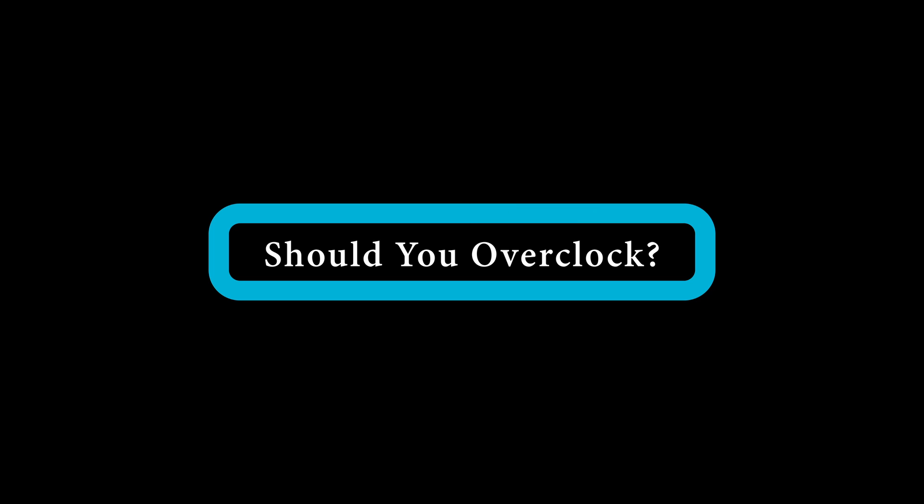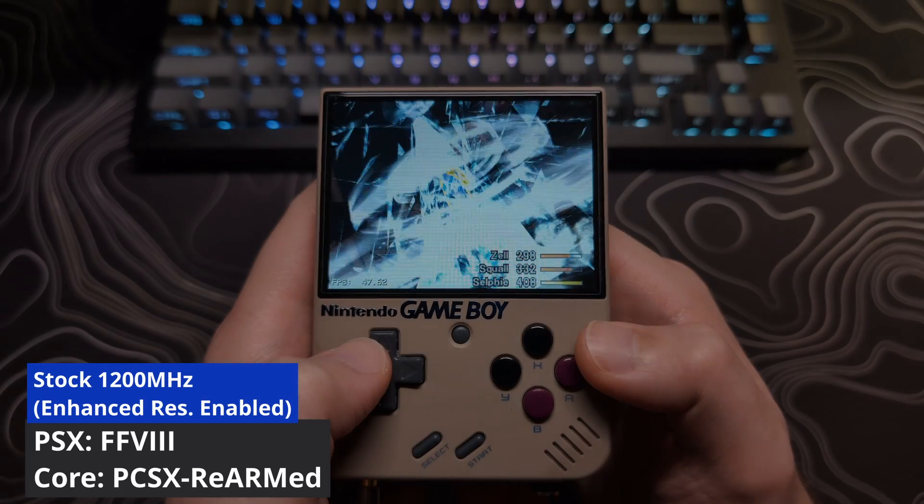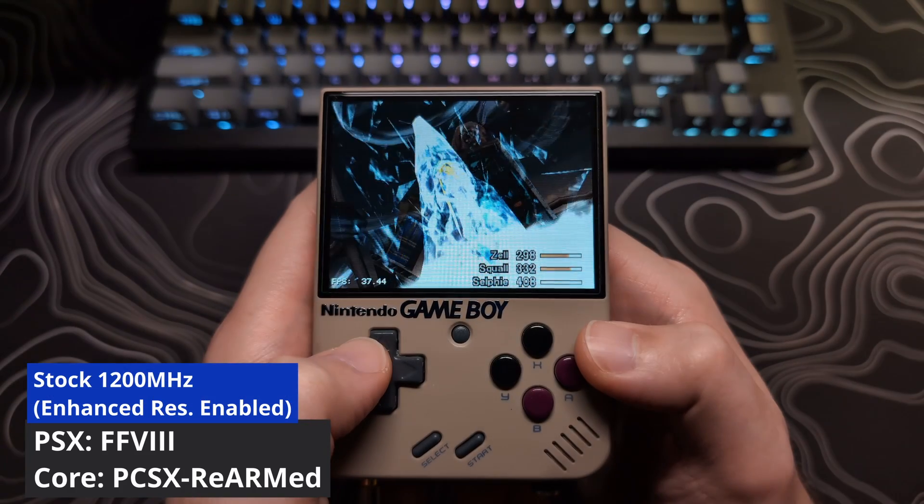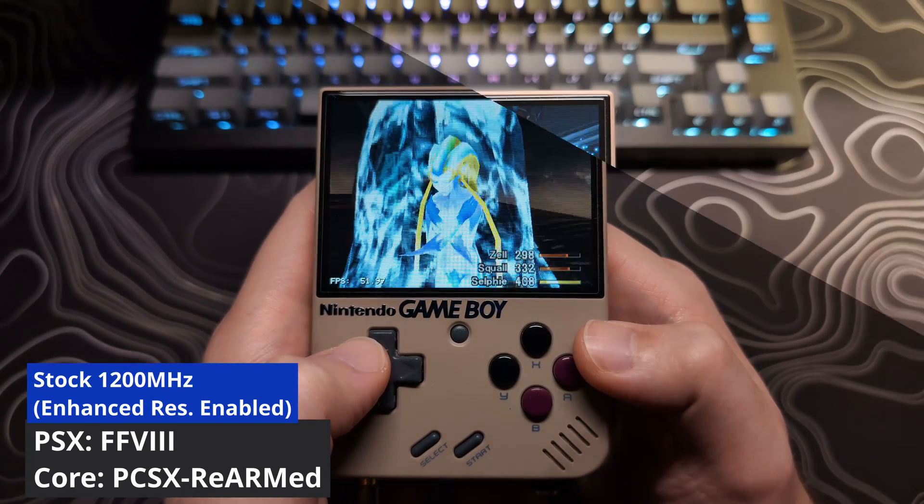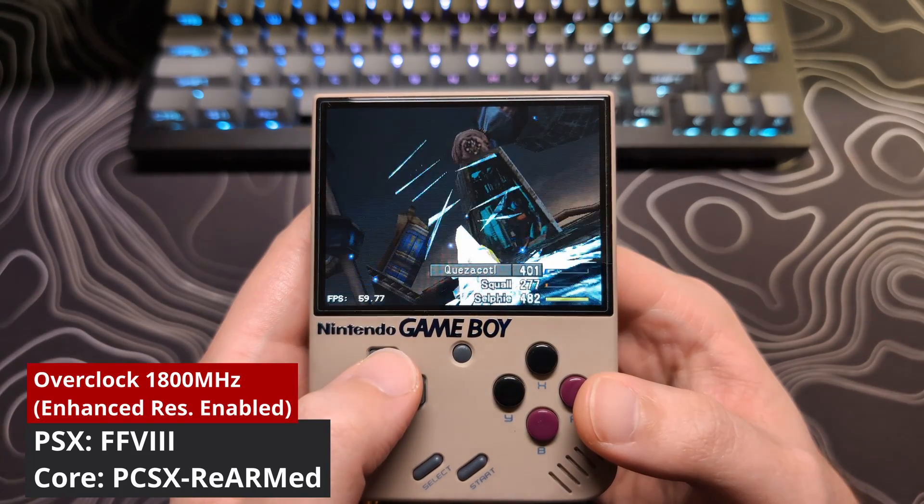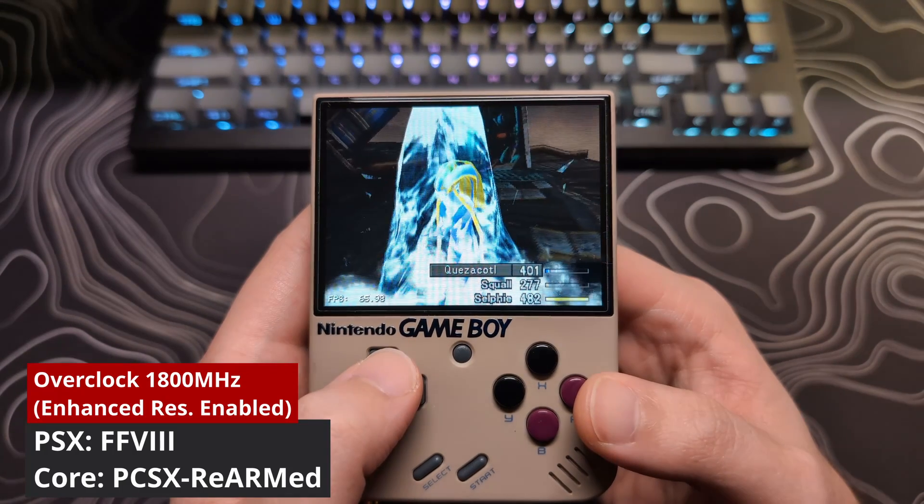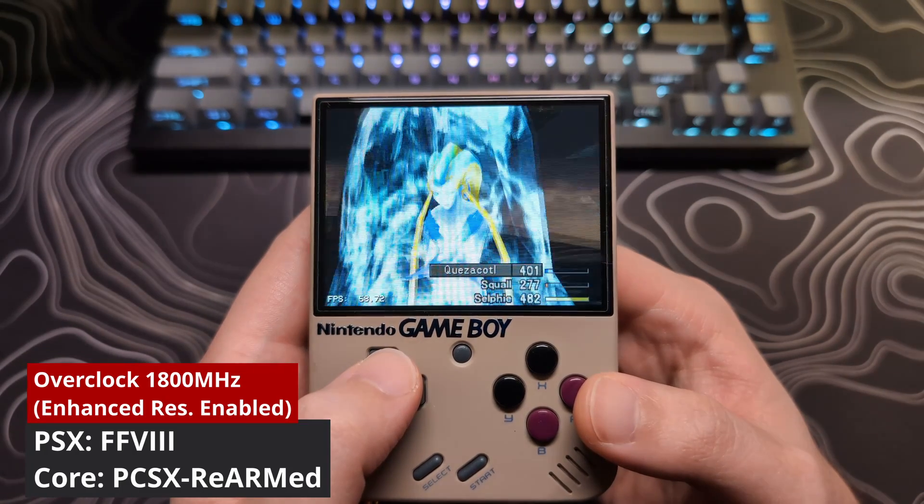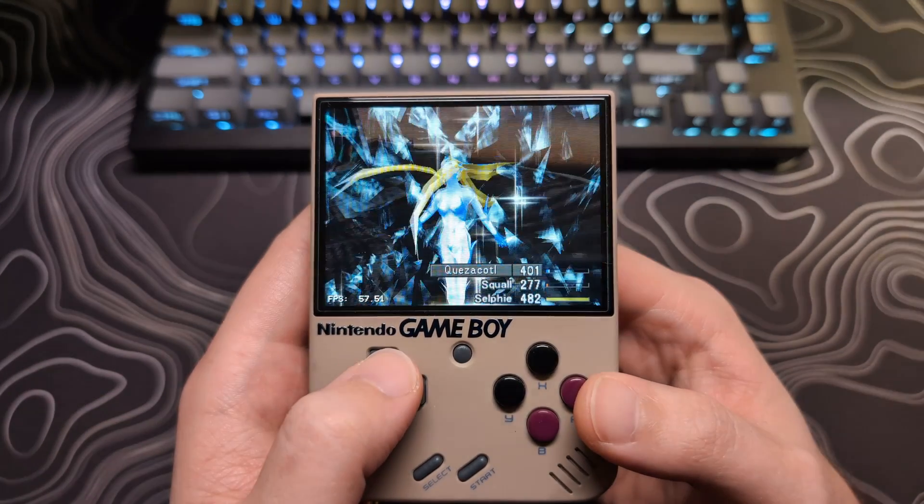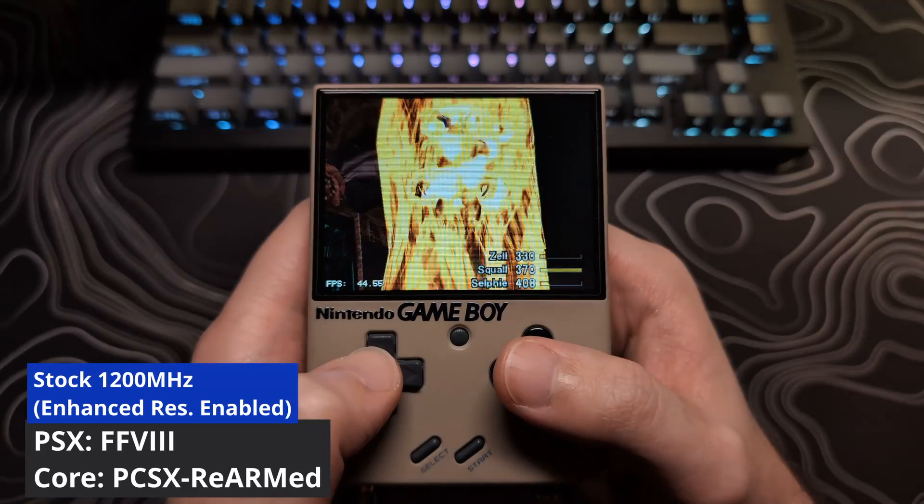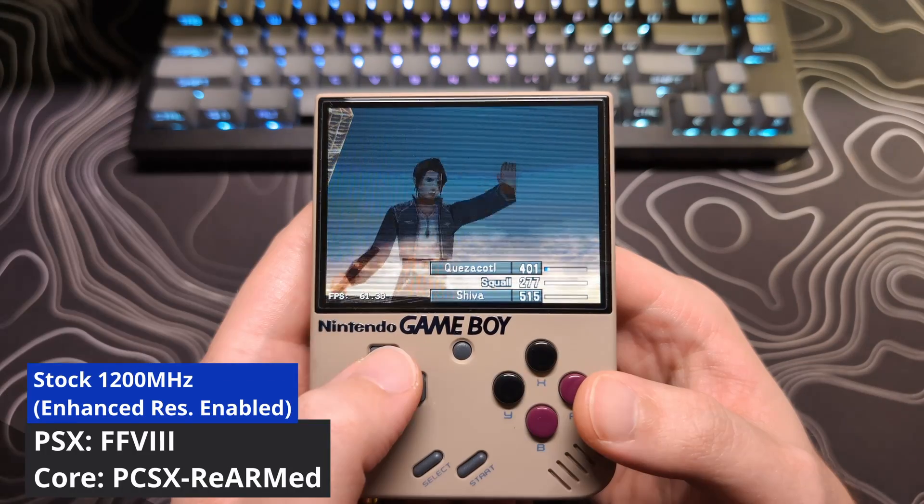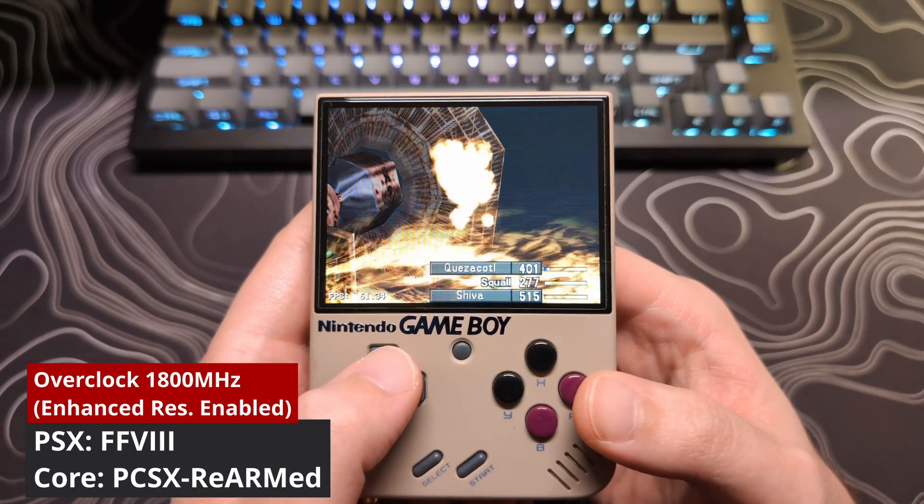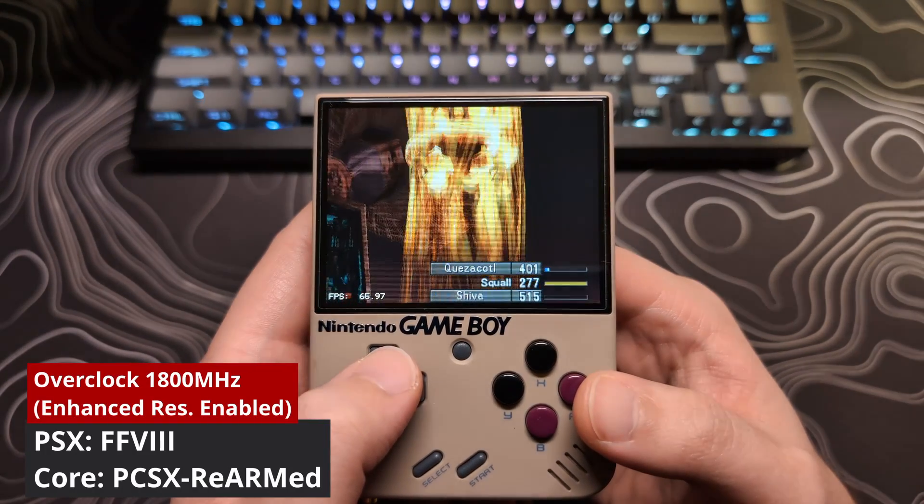Should you overclock? This mainly depends on the type of games you play. If you have noticed slowdowns while playing any arcade games, ports, Game Boy Advance, or even PS1 games, this might be the needed performance boost to fix those issues. So for me, it was a no-brainer. Now, if you are someone who plays mainly NES, SNES, and Game Boy, you won't notice an impact other than some extra fast-forwarding speed.